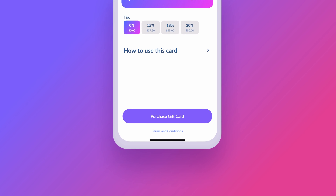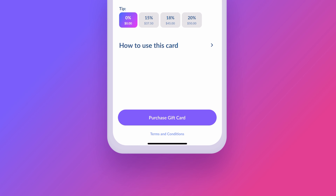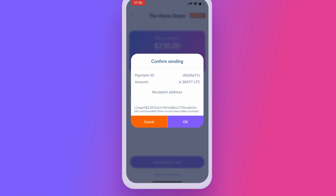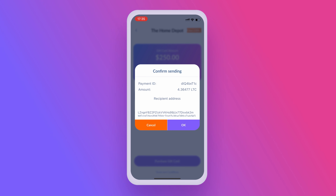Finish your transaction by pushing the Purchase Gift Card button on the bottom of your screen. You'll see the Confirmation window. Confirm the transaction with the OK button.